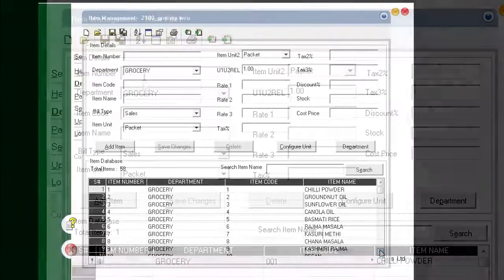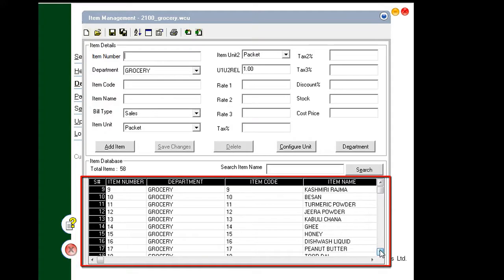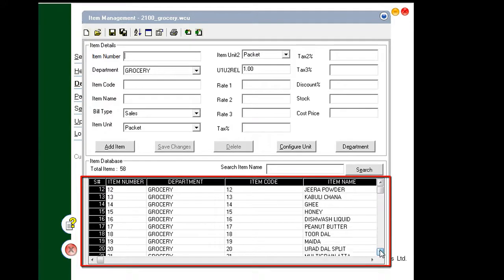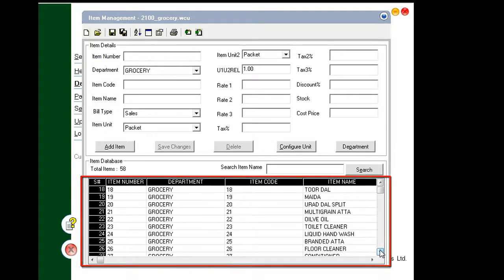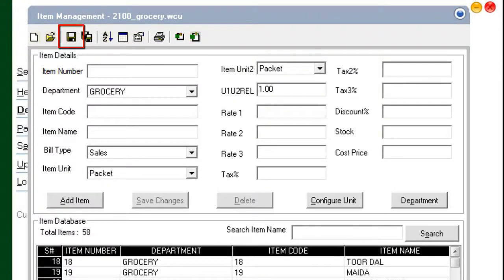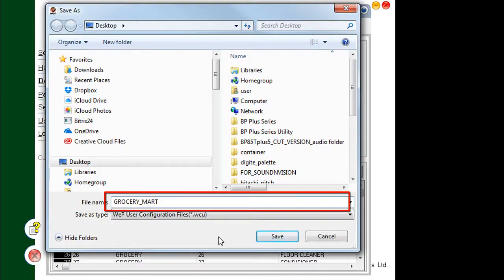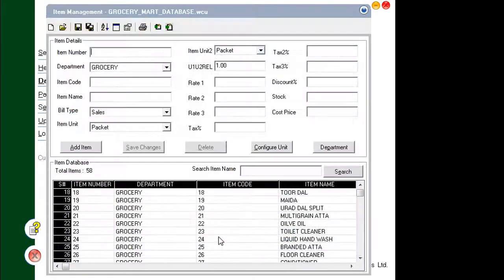Keep filling in details for other items one by one and adding them to the database. When done, you should save the database. To save the item's database, click the Save icon. In the Save File dialog, name the file and hit Enter to save it. This will save the database to a configuration file.